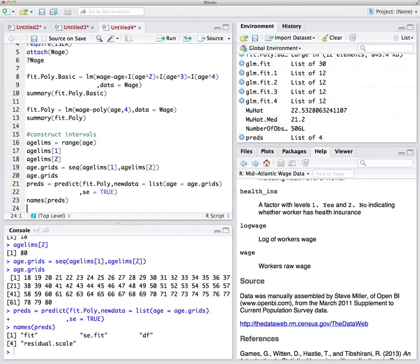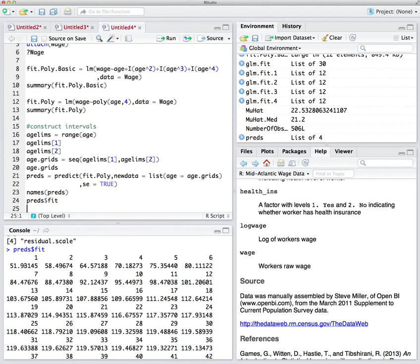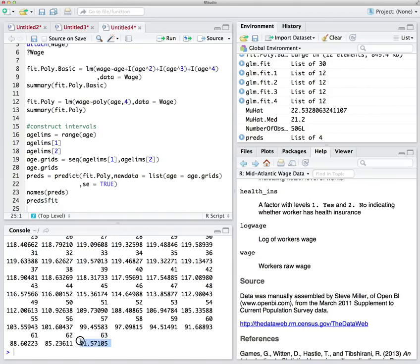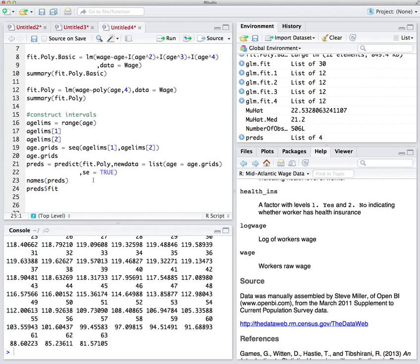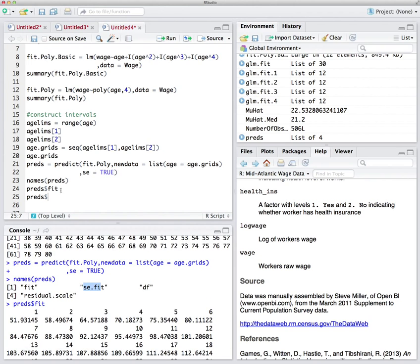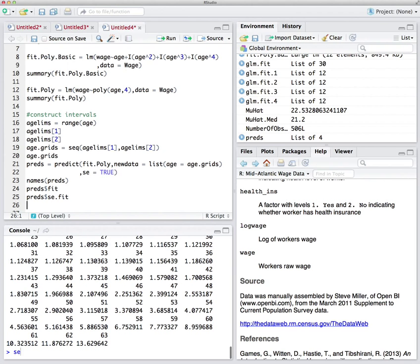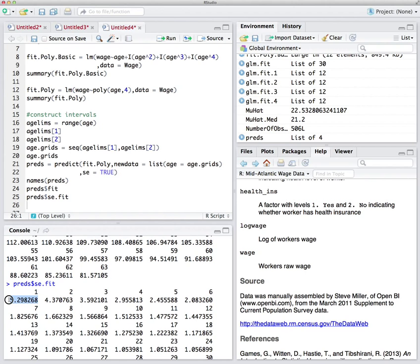To access the fitted values, write pred$fit — that gives fitted values for all ages. For instance, the first value is our prediction for age 18, since our age_grid started from 18 and went up to 80. The 81st value is our prediction at age 80. Similarly, pred$se.fit gives the standard error at each point — the first value is the SE for age 18, the second for age 19, and so on.